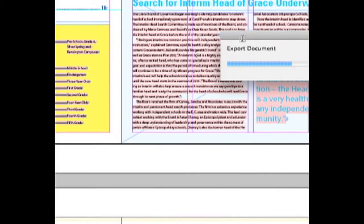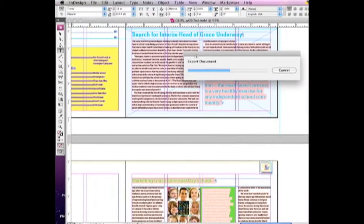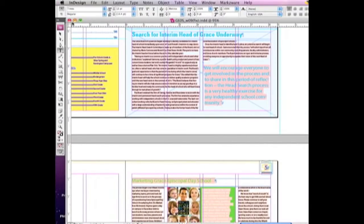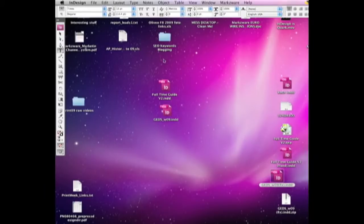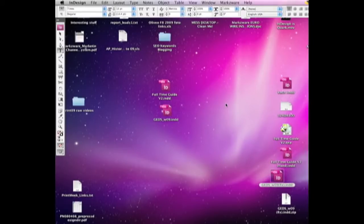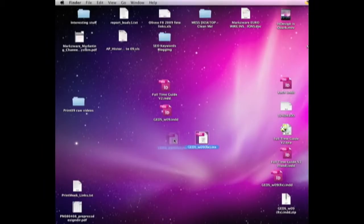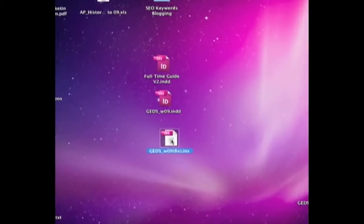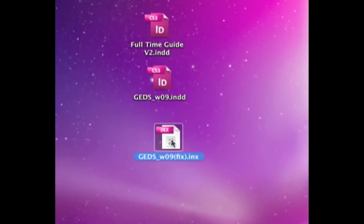you see the document export. What happens is - close this file - we get the file here, it's a .inx.